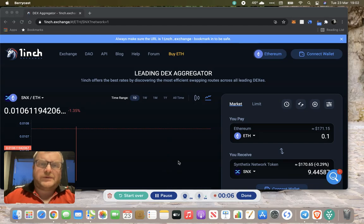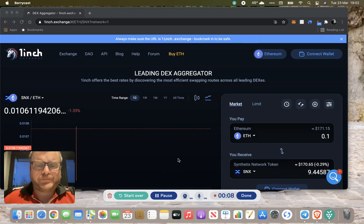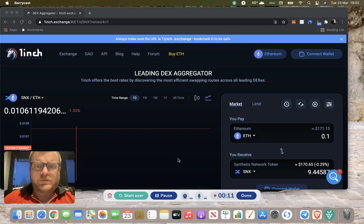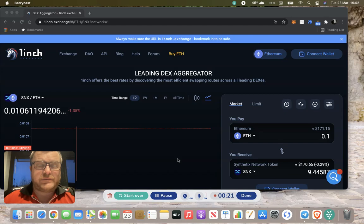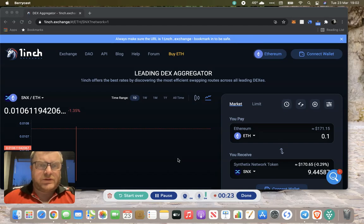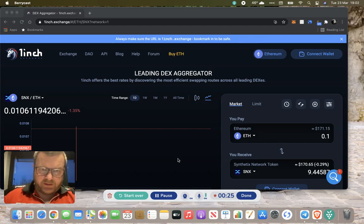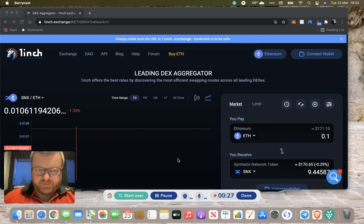Good evening, it's Simon here. A couple of people in the Noobs group had requested some information on using some of the DEXs, sort of Uniswap, 1inch, things like that, so I thought I'd just pull a little video together.